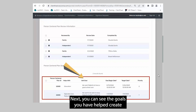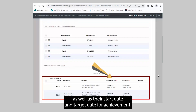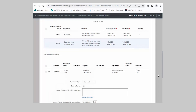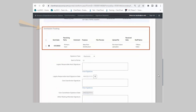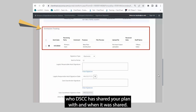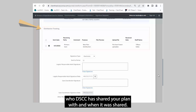Next, you can see the goals you have helped create as well as their start date and target date for achievement. The Distribution Tracking section shows who DSCC has shared your plan with and when it was shared.